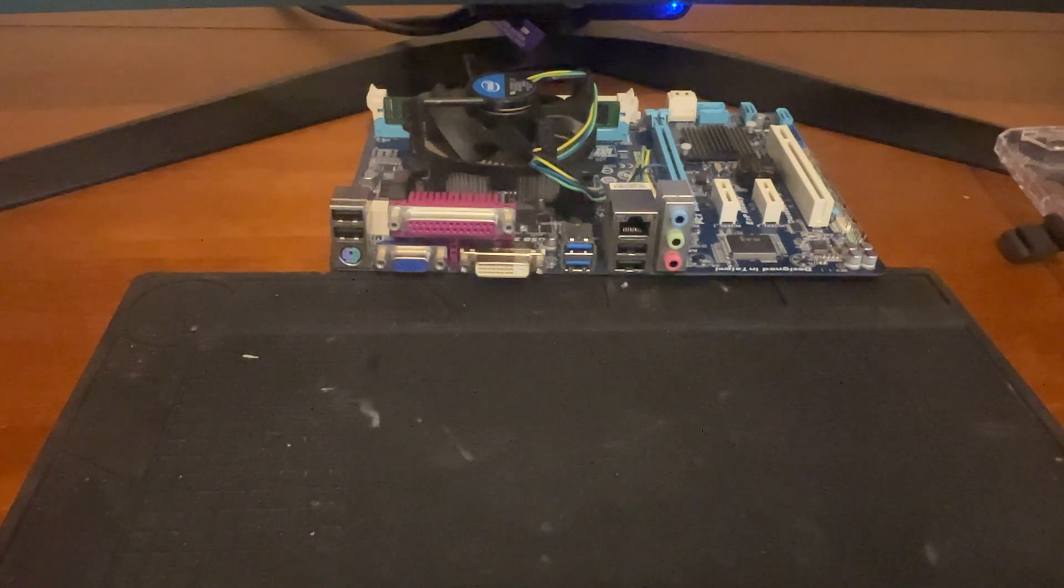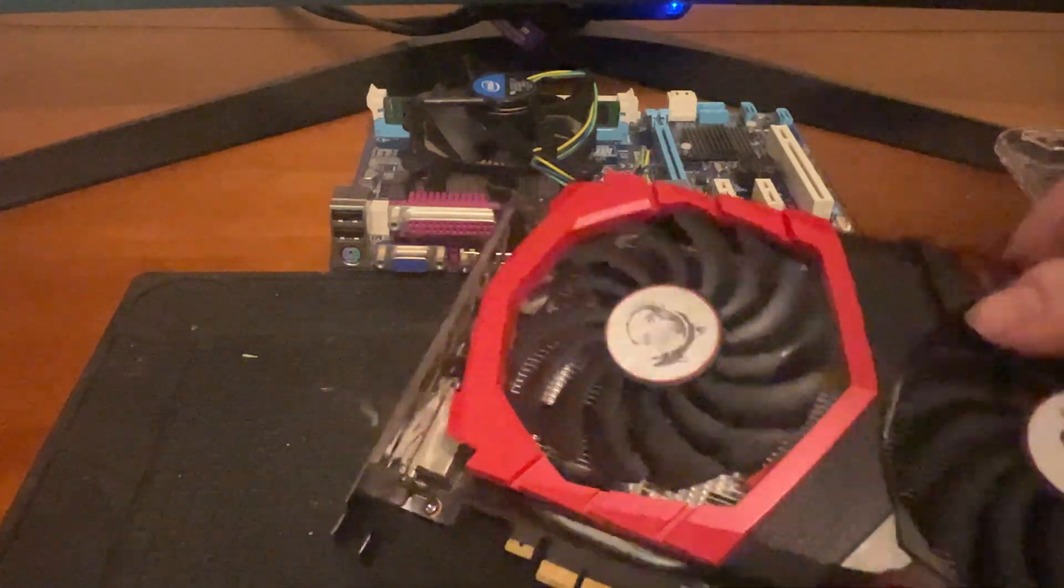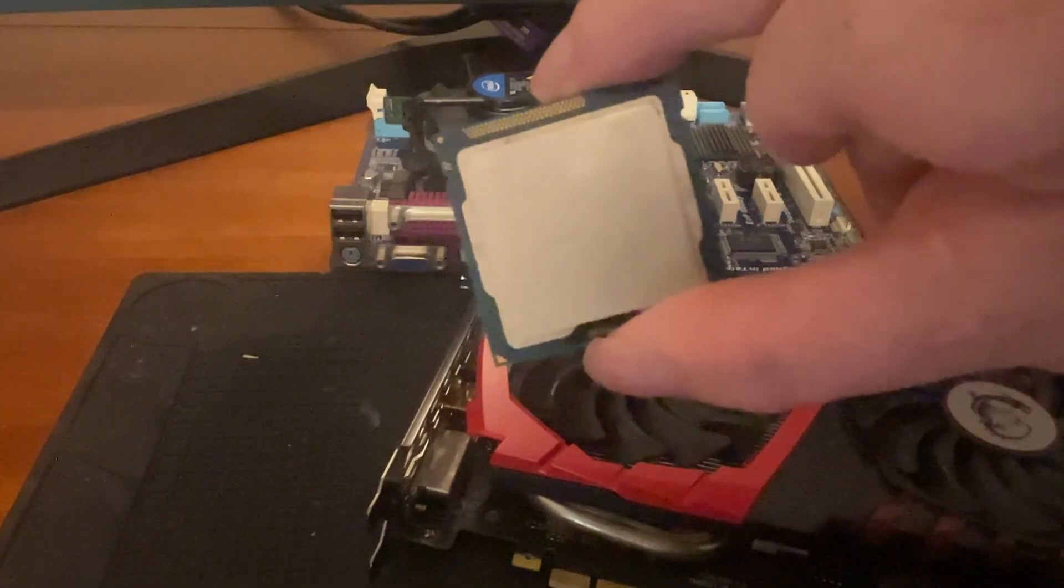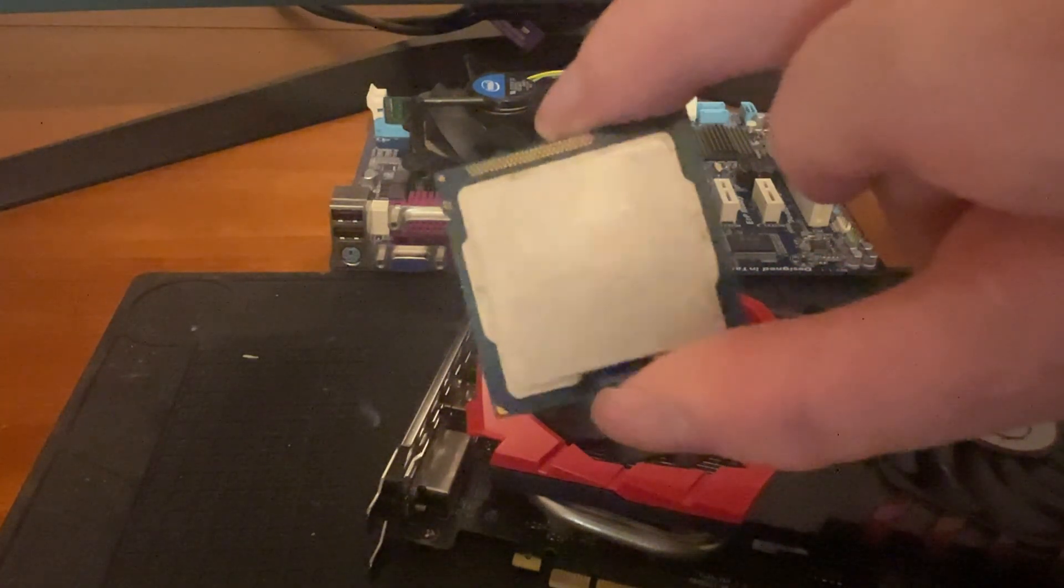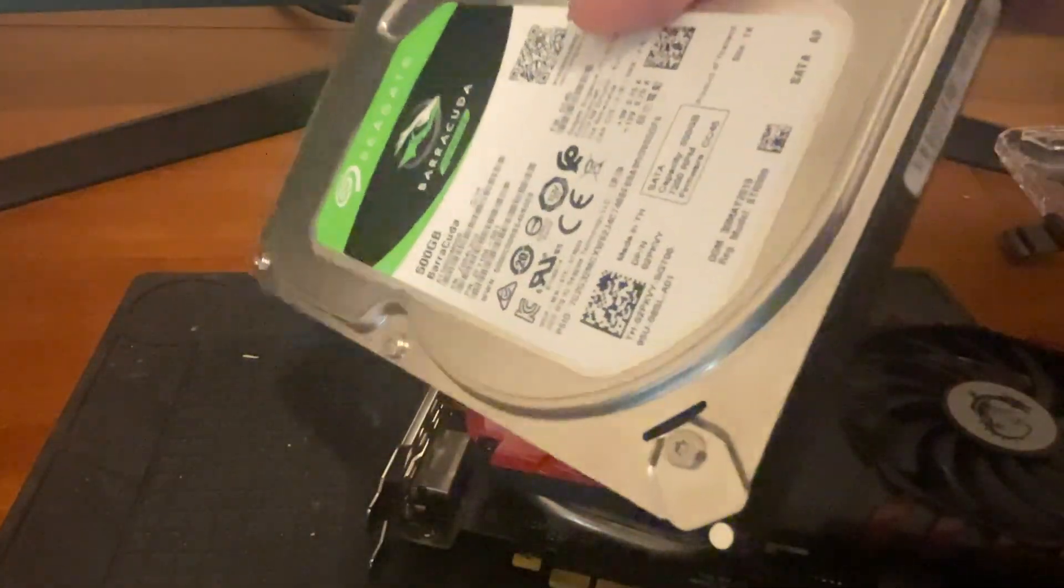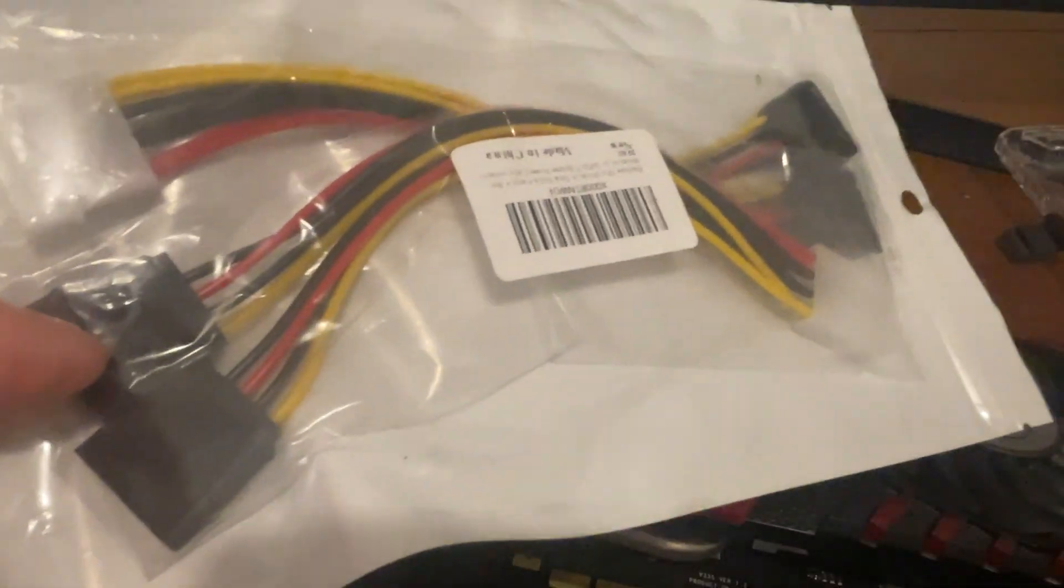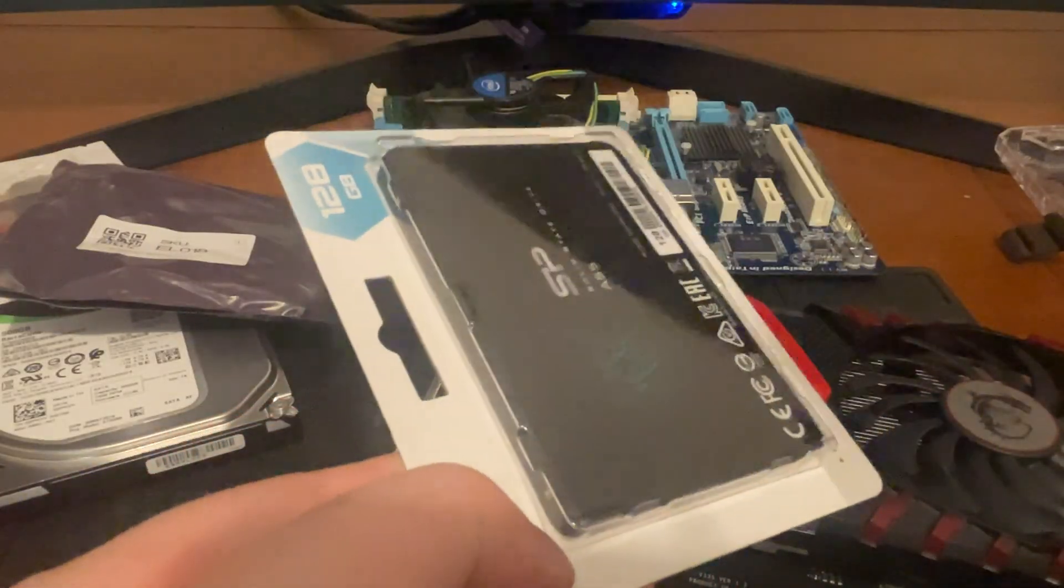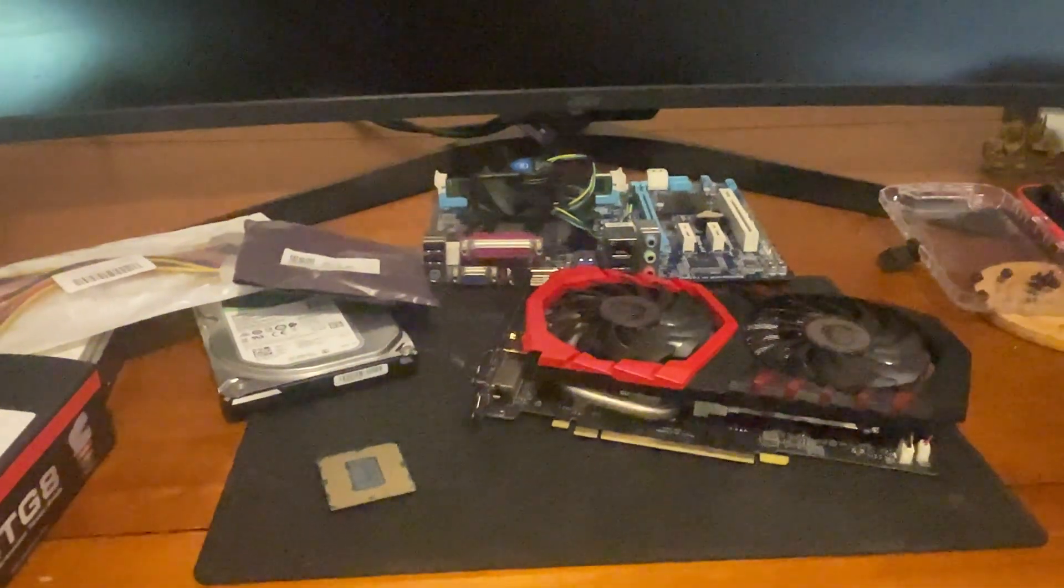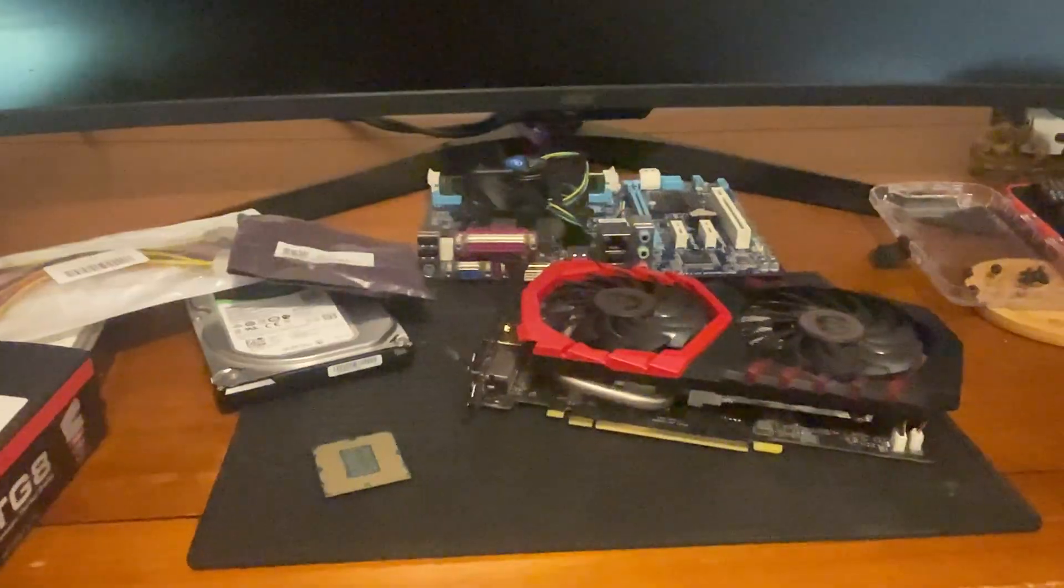We've got all the pieces we need now: graphics card, CPU 3770 i7, Barracuda hard drive, thermal paste, some extension cables, more extension cables, and SSD drive. That's all the gear we need to start this build off.